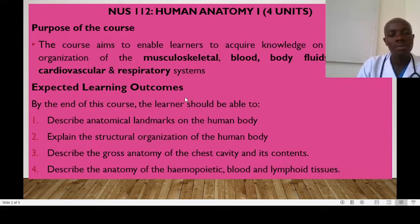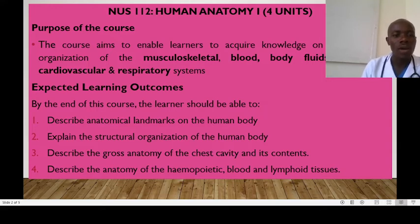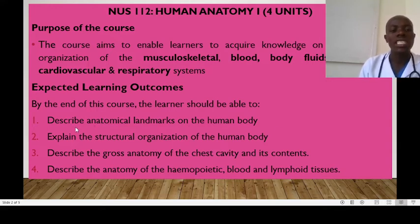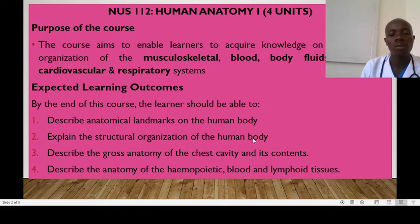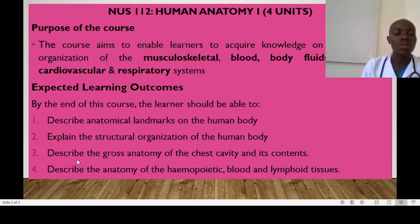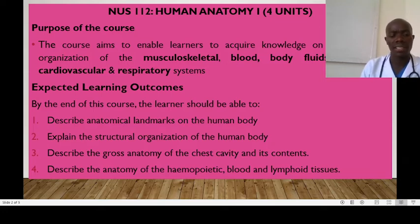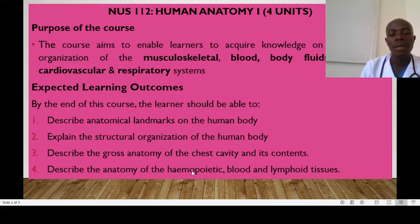What will be your expected learning outcomes? Number one, we expect you to describe anatomical landmarks of the human body, outlining the head, neck, and thorax. We also want you to explain the structural organization of the human body — how is the human body organized? We also want you to describe the gross anatomy of the chest cavity and its contents, and describe the anatomy of the hemopoietic, the blood and the lymphoid tissues.